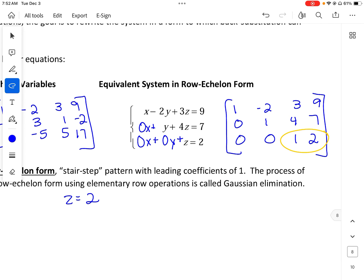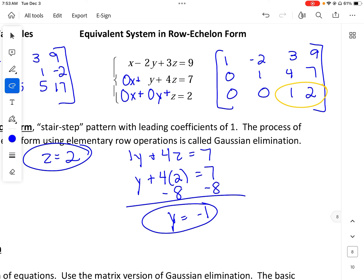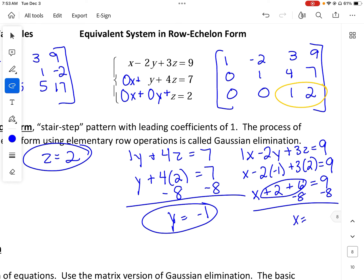So z equals 2. We use that for back substitution. The second equation is y plus 4z equals 7, so y plus 4 times 2 equals 7 — that's 8 — so subtracting 8 from both sides gives y equals negative 1. Now I use the first equation: x minus 2y plus 3z equals 9, so x minus 2 times negative 1 plus 3 times 2 equals 9, giving x plus 2 plus 6 equals 9, so x plus 8 equals 9 and x equals 1.